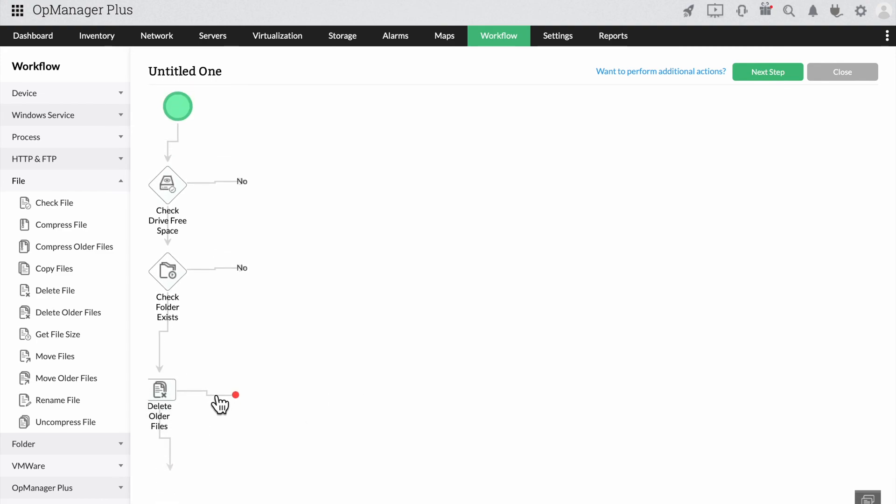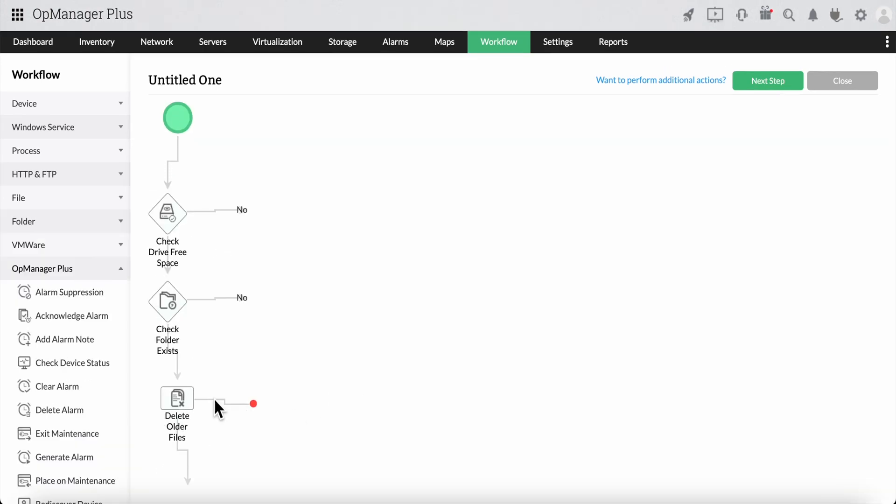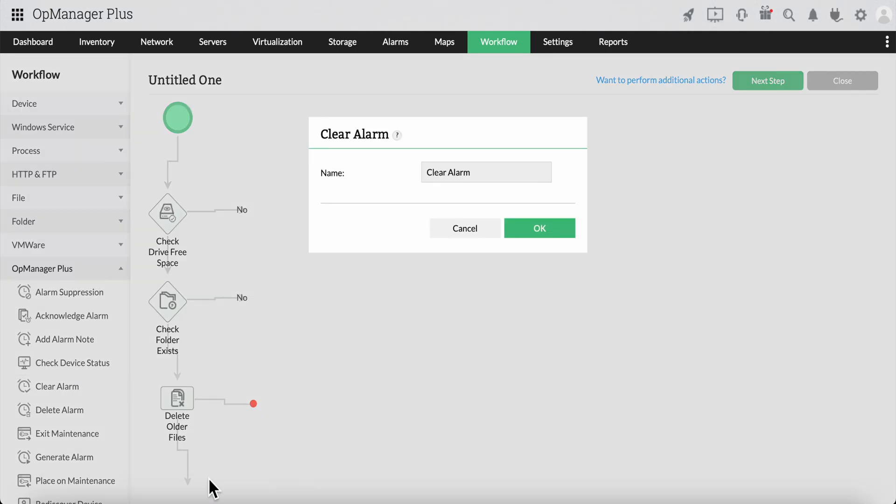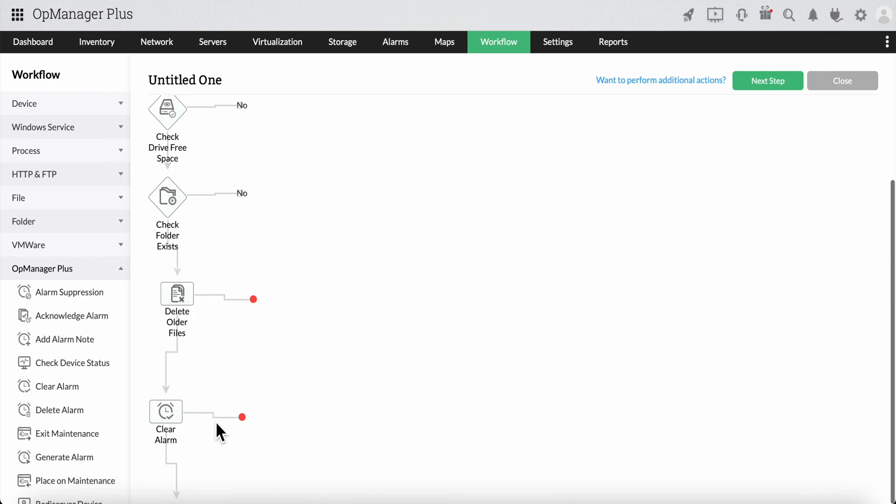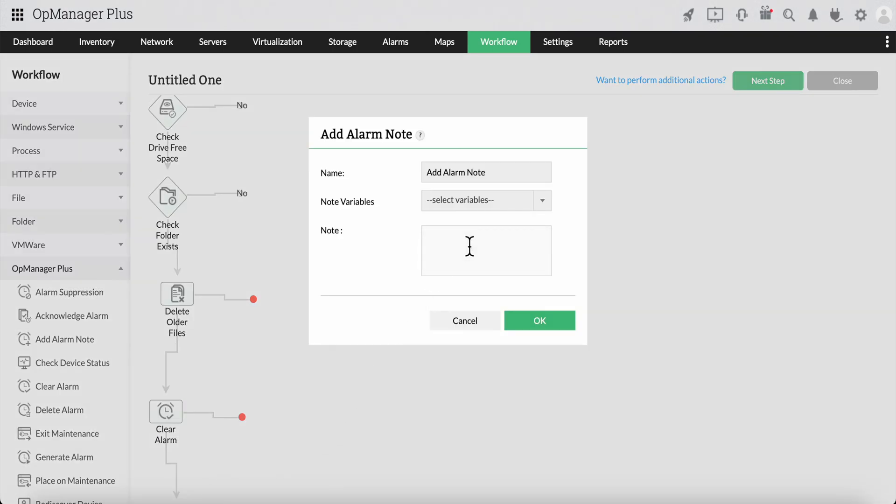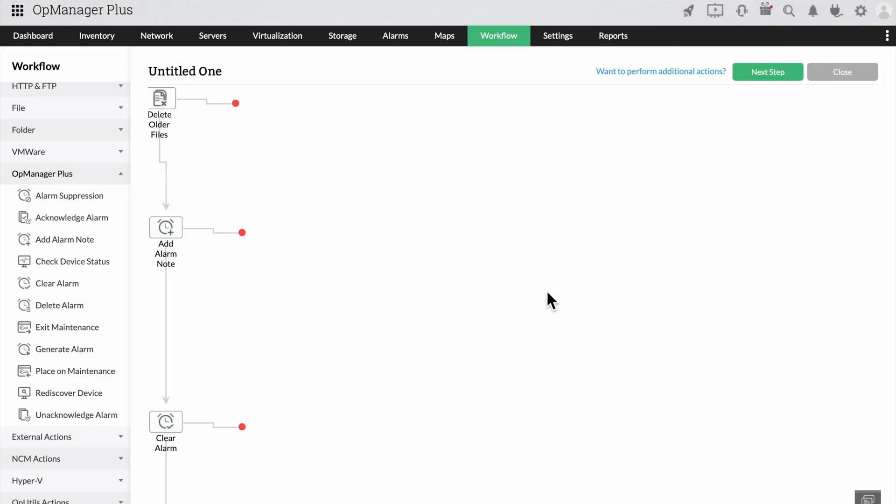So, once the files have been deleted, there is no need for any active alarm. Let's drag the clear alarm option. Finally, for your network admin's convenience, add an alarm node to the flow informing your admin about the file deletion and clearing the alarm.